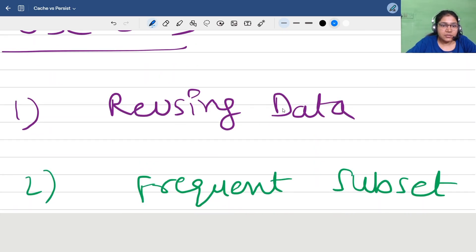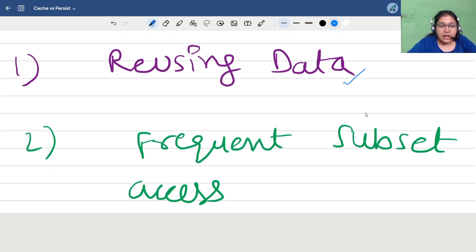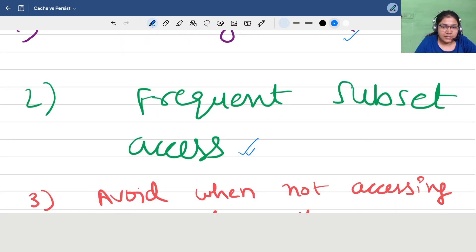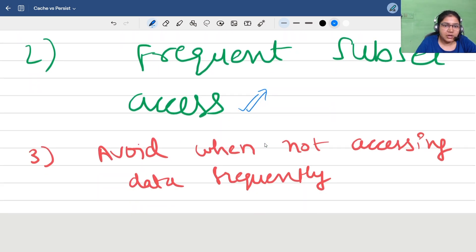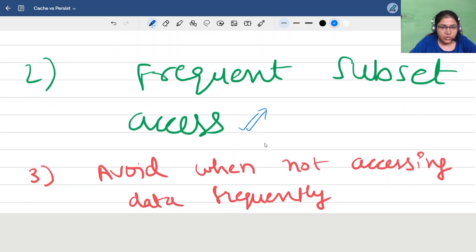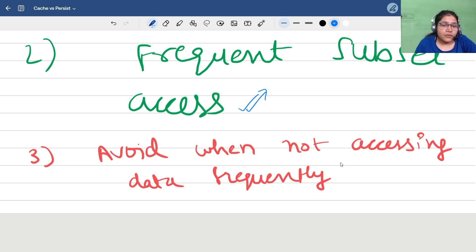What are the use cases for cache and persist? As discussed, whenever there is a use case of reusing a parent DataFrame multiple times in child DataFrames, it's a good strategy to cache it and read from in-memory instead of recomputing from scratch. Frequent subset access is another use case — if you are frequently using the same dataset more than twice, it's again a good case for using persist.